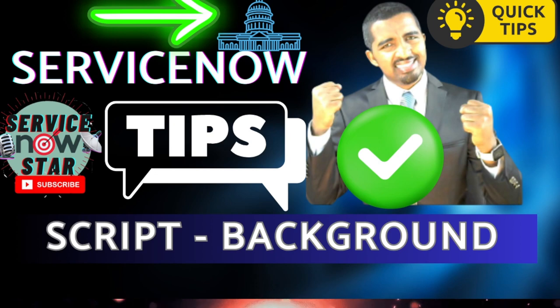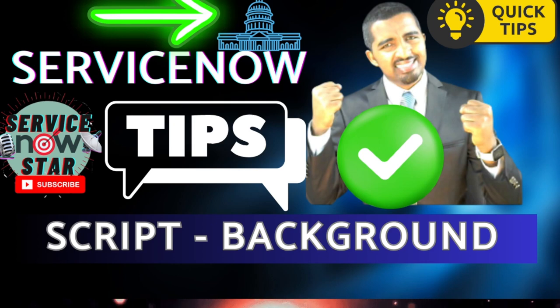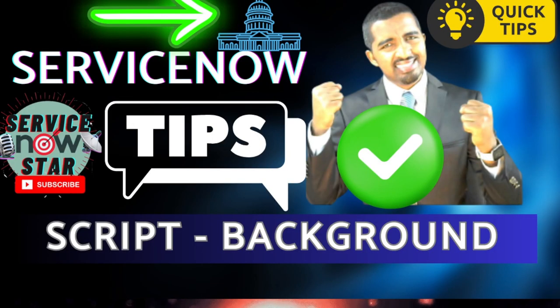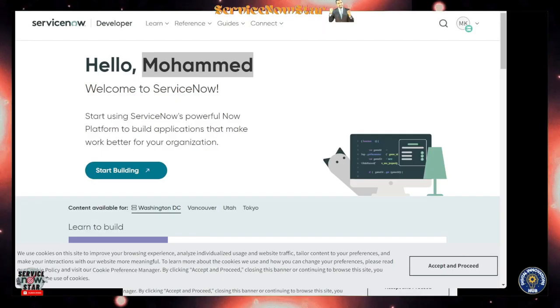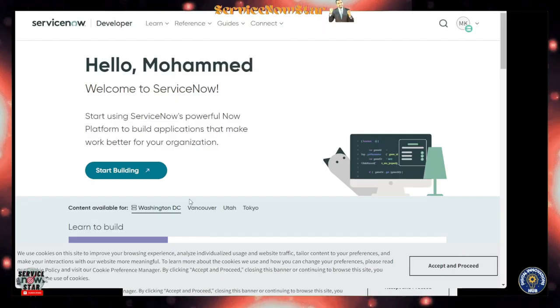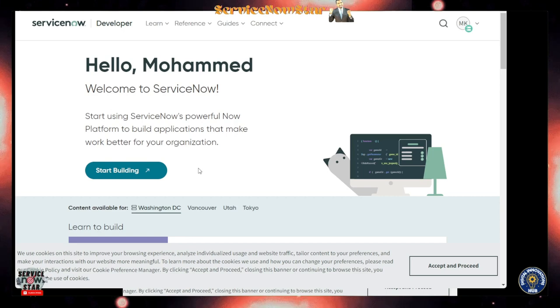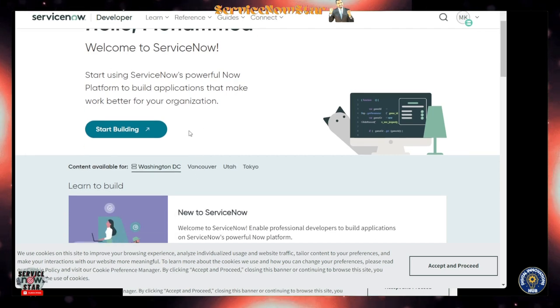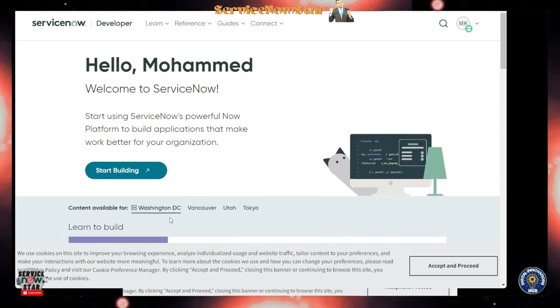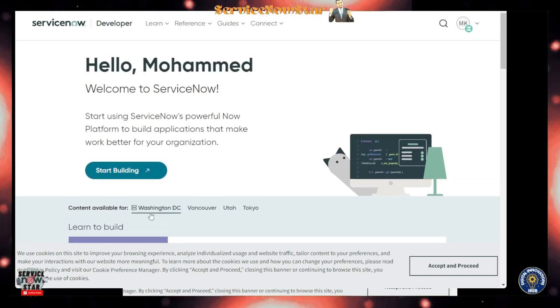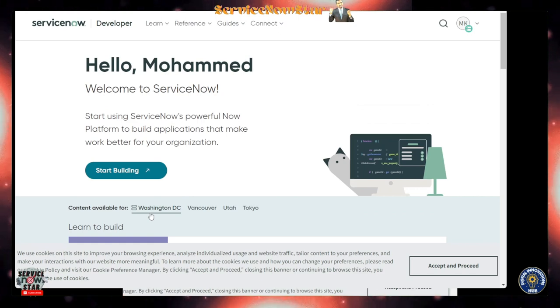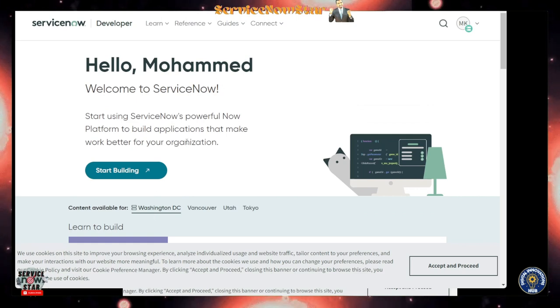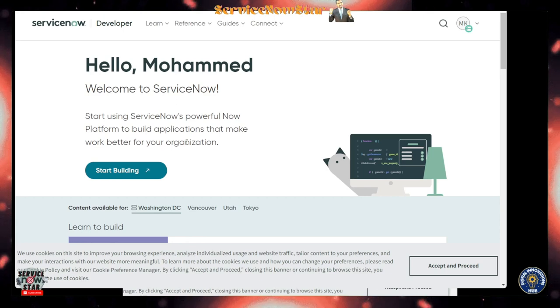This background script has really got the modern coding playground on the Washington release. If you haven't yet upgraded your instance, make sure you go ahead and upgrade. I have a personal developer instance which I have already upgraded to the Washington DC release.